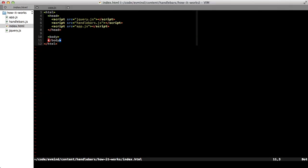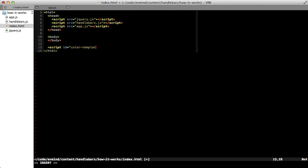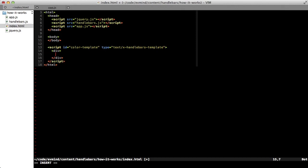It would be sort of annoying if we always had to assign our templates to a variable as a string, so there's a better way. What we can do is directly in our HTML page, we can include a script tag. We'll give it an ID so we can reference it later, and a type of text x-handlebars-template. And within the script tag, we can put our handlebars template.